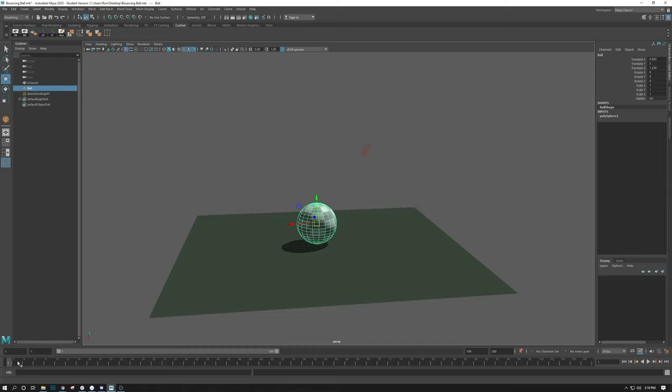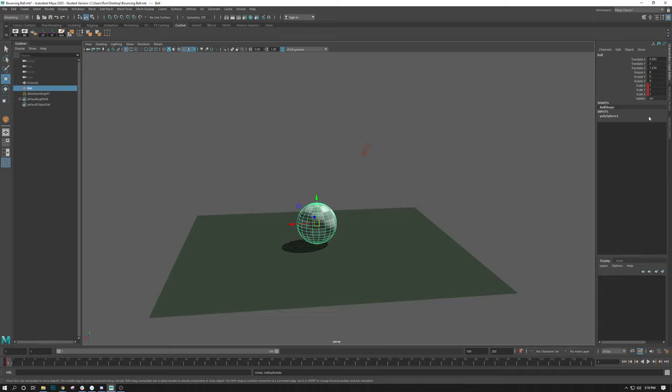Alternatively, what you can do is you can do shift and the corresponding tool. For example, if I animate mostly translate in this case, I can do shift W for translate keyframes. I can do shift E for rotate keyframes, as you can see. And I can do shift R for just scale keyframes.